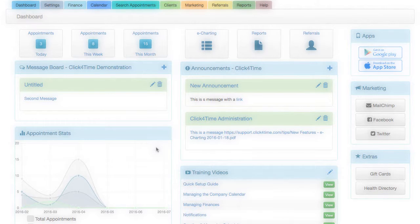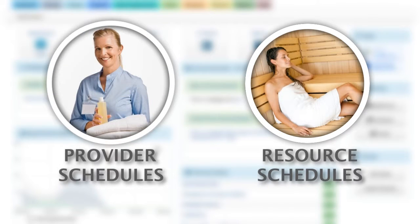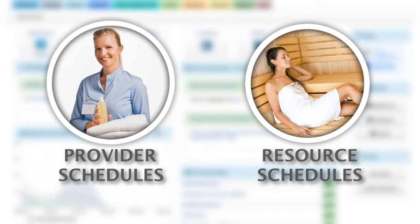First, whether your services are performed by service providers or standalone resources, schedules are managed the same way.